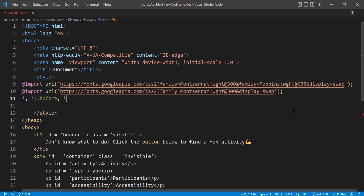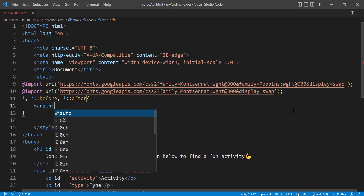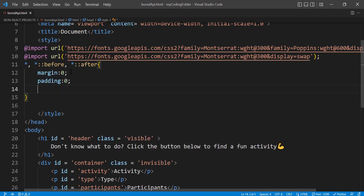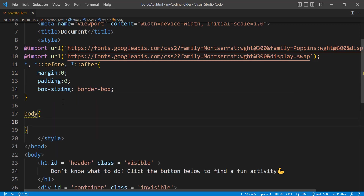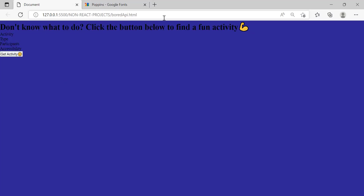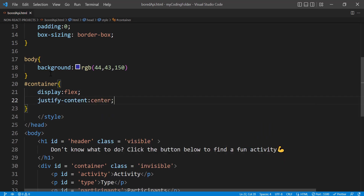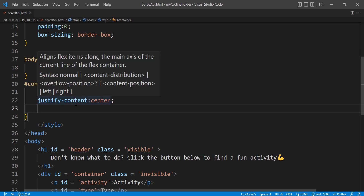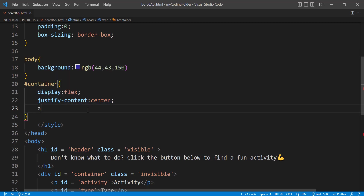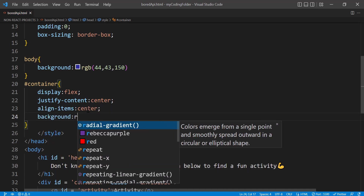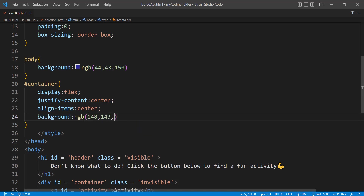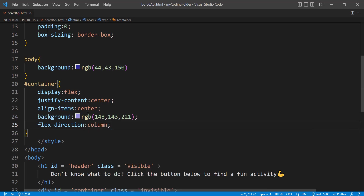Now let's start with basic styling. Grab all elements including pseudo-elements and set margin zero, padding zero, and box-sizing to border-box. For the body, give it a background color of that dark blue color we had at the beginning. Now let's grab our container and set display flex, justify-content center to center all items, and align-items center.